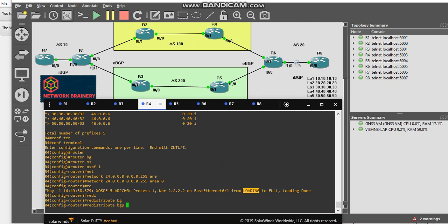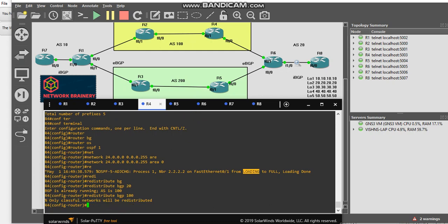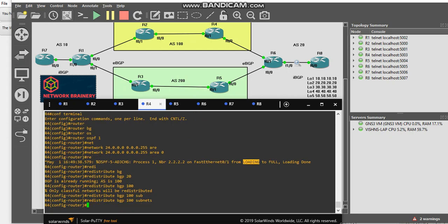We will put redistribute BGP, AS number is 20. I am sorry, here my AS number is, I am running 100, so I will be using 100. That's it. I also did a mistake. That's it. Again I missed subnets.